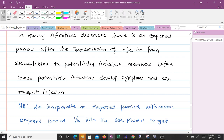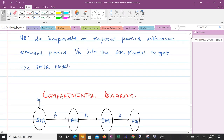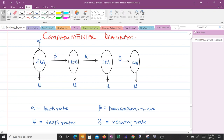Such people shouldn't belong to the infective class, so we have what we call the exposure class. We incorporate an exposed period with mean exposed period 1 over kappa into the SIR model to get the SEIR model. So we are deriving this model from the SIR. Let's look at the compartmental diagram for it.